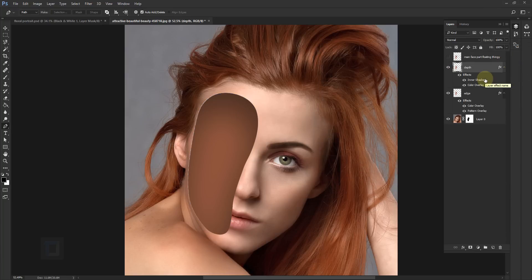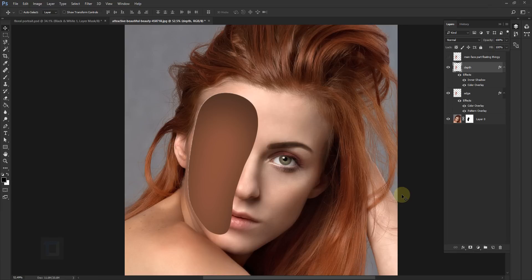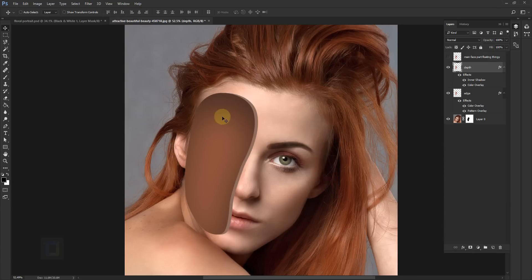Make sure depth is at the top and edge is at the bottom. Now activate your depth layer and select your Move tool, then use your arrow keys and press the left arrow key a couple of times like this — until you see that really cool hole effect. I think this looks good.